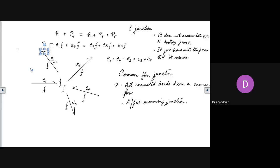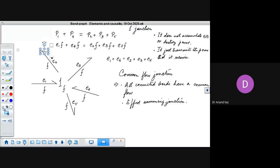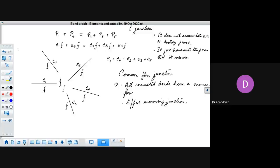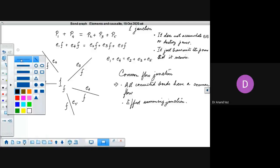I'm going to delete the power directions so that things become a little more clear. Now we have these bonds — it doesn't matter where we are getting the power from — but let us look at this from the point of view of causality.